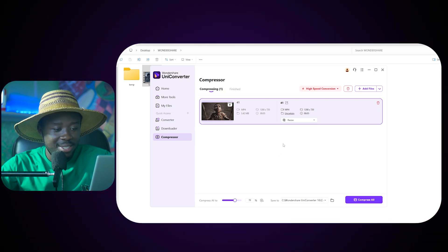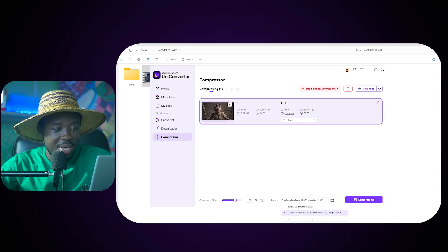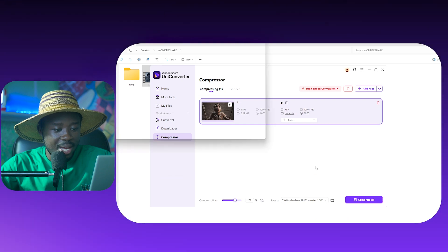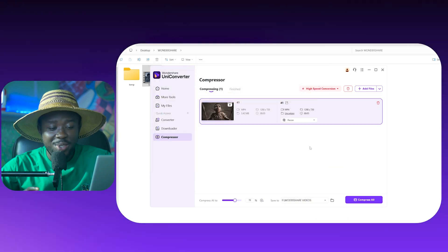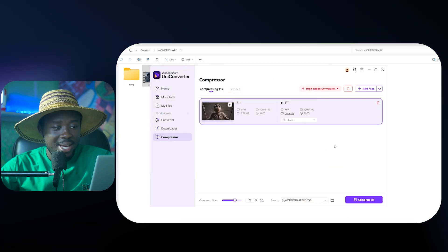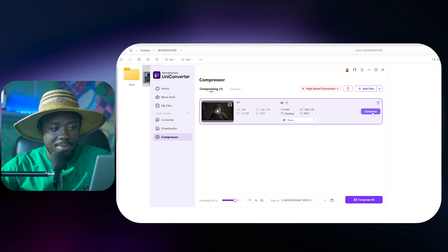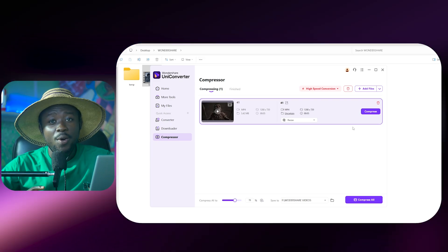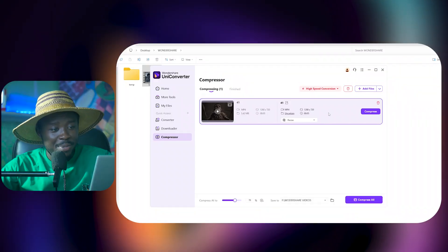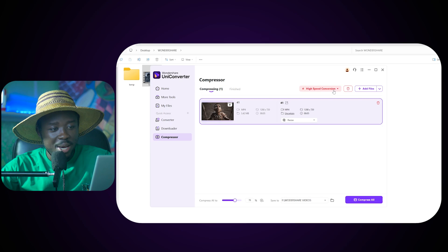Now we need to select where the file is supposed to be located. We come here, Save File To, and then we just click. We are done. All we need to do now is just to click on the Compress button.